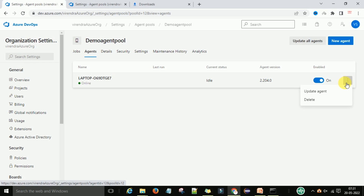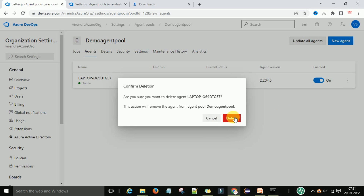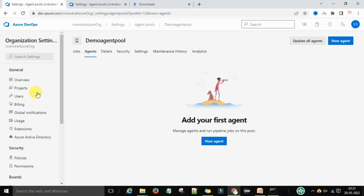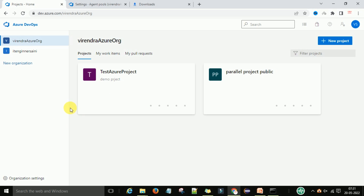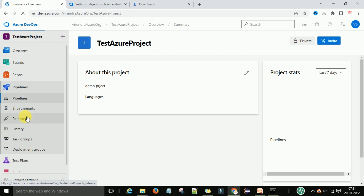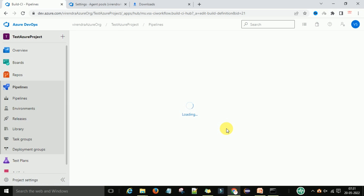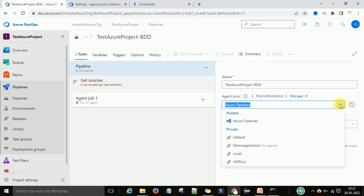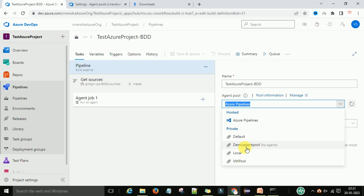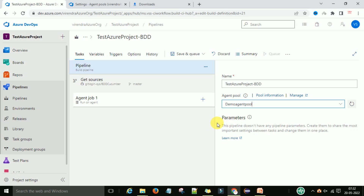If you want to delete an agent, select the agent and click the delete option on the right side. You will be asked to confirm deletion. When an agent pool has no agents, selecting it in the pipeline will show there is no agent available for that pool. That is how you can work with agents and agent pools in Azure DevOps.